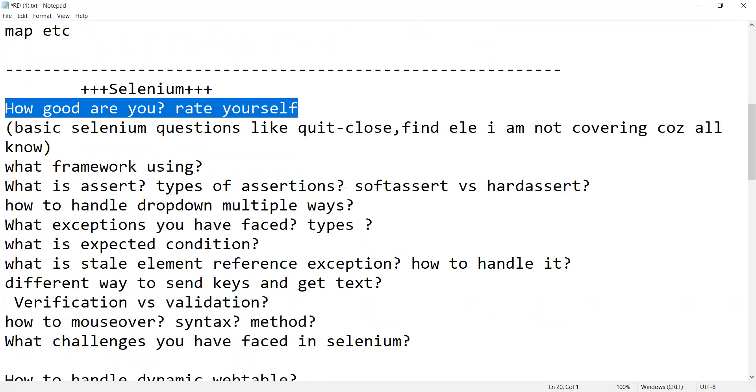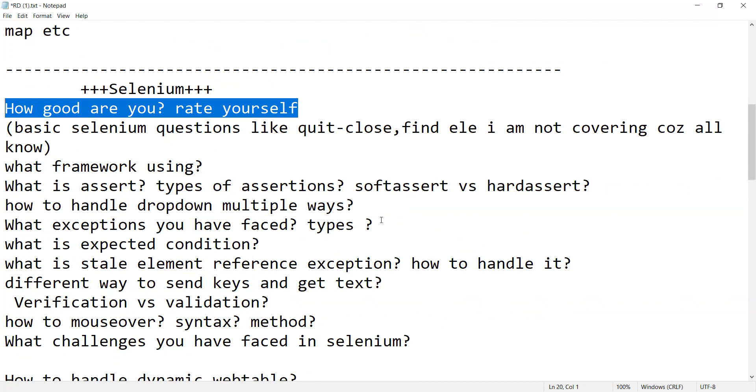What is assert, types of assertions, soft assert versus hard assert. How do you handle dropdown in multiple ways. What exceptions you have faced, what are the types of exceptions, and you should also prepare how you have overcome that exception. For example, stale element reference exception, element not found exception - how have you overcome it.